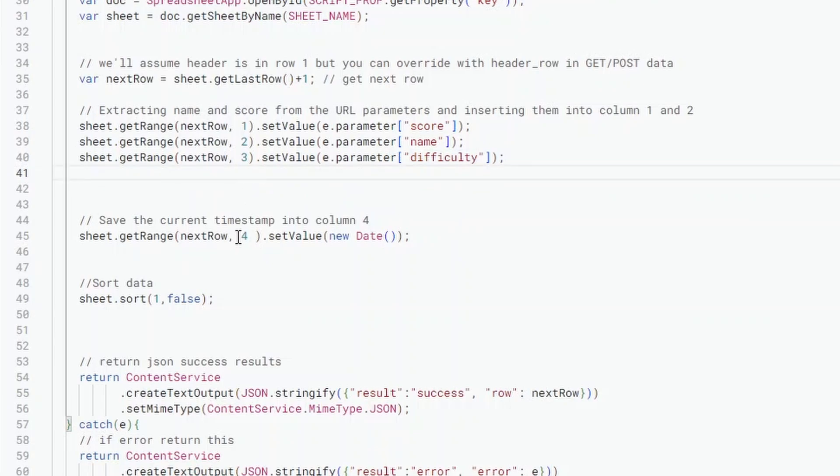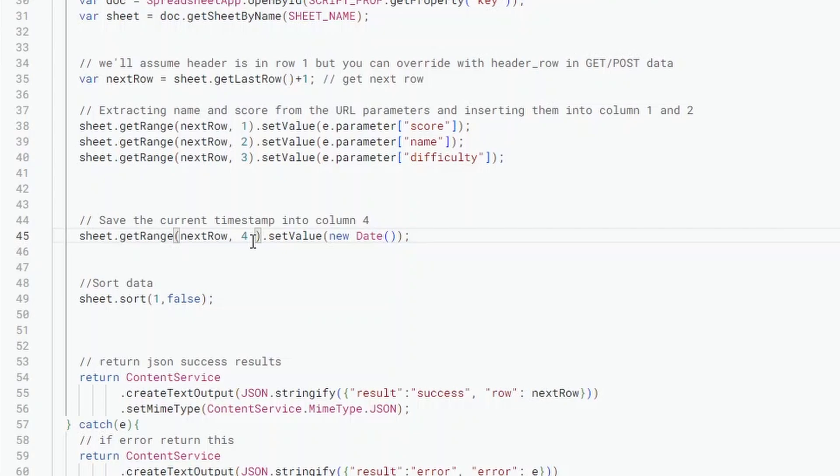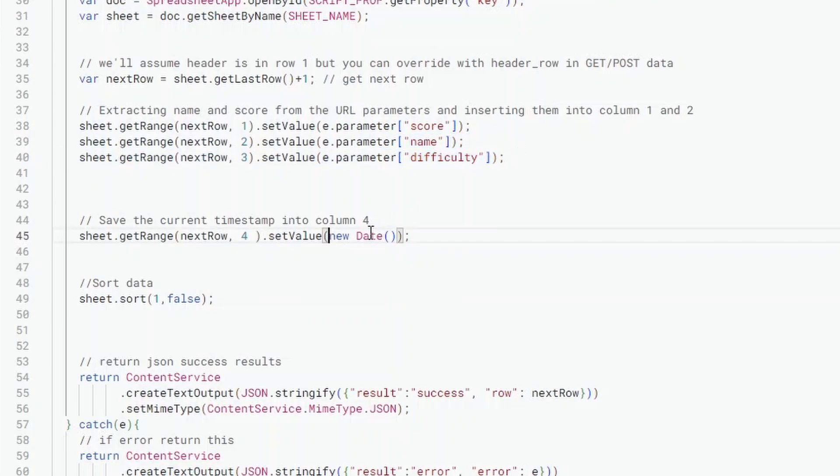The other thing that we've got which is done automatically is actually storing the dates. This is something that you don't need, you can get rid of, but I quite like it as a feature to know actually when was this data submitted. So this goes into column four and it's going to submit a value from Construct, which is what this e.parameter is doing. We're just submitting the date, whatever the date was when this code was run.